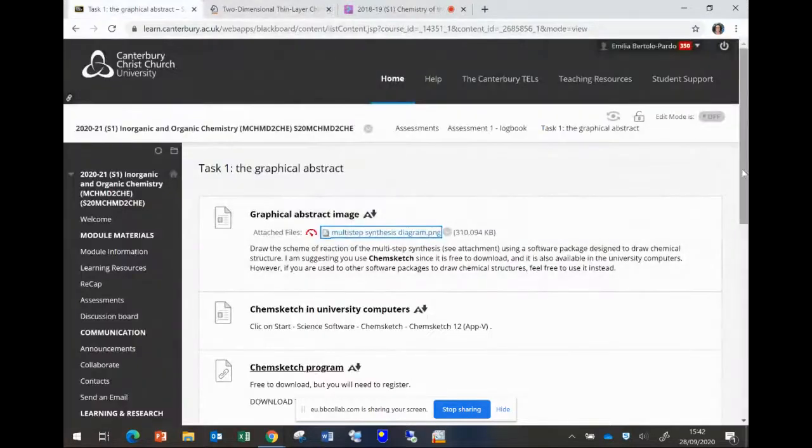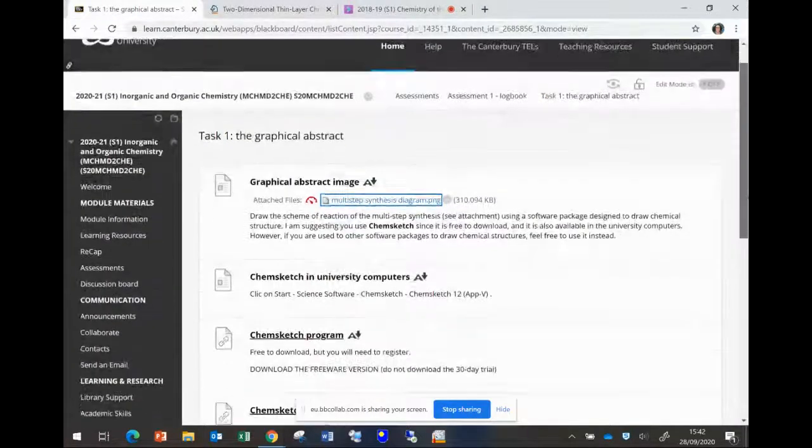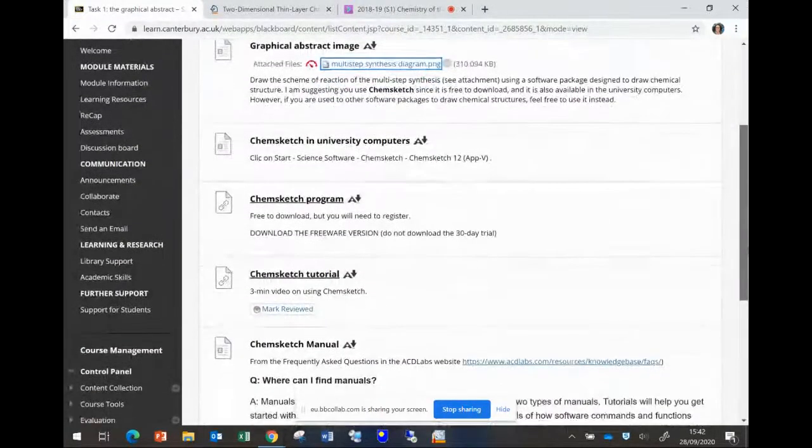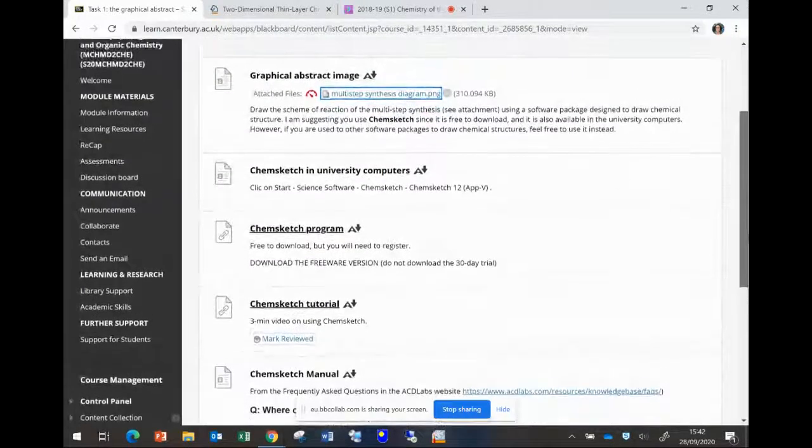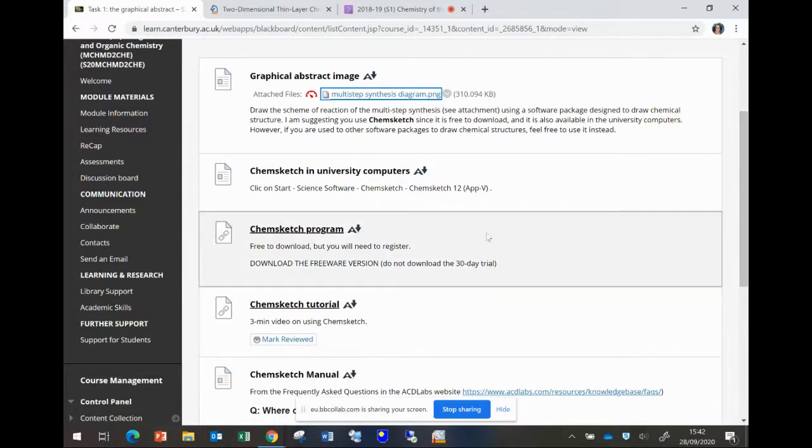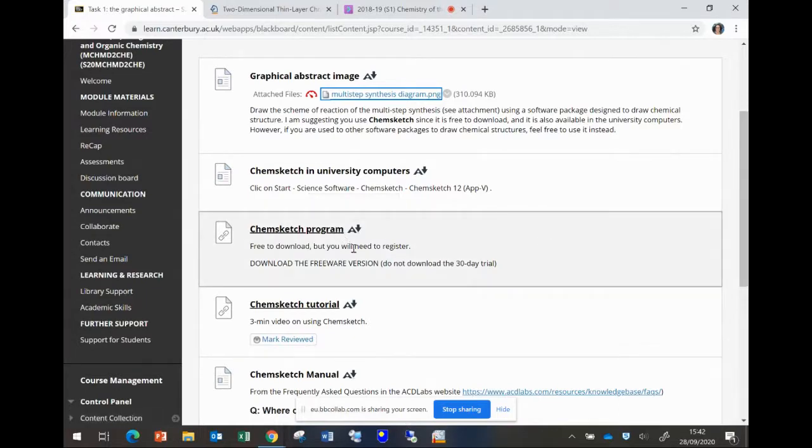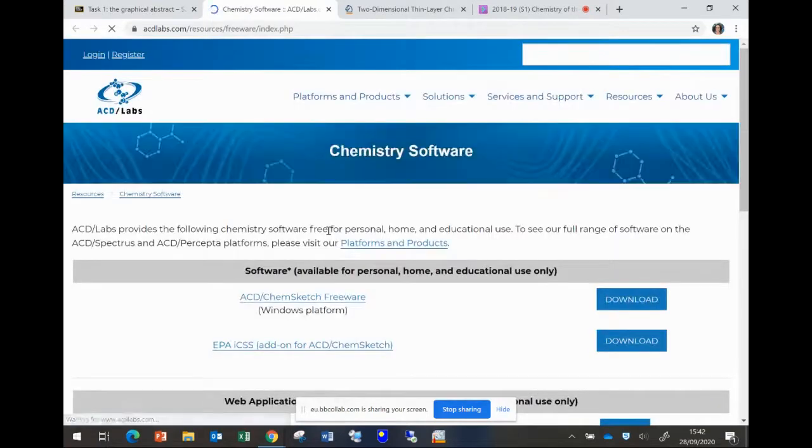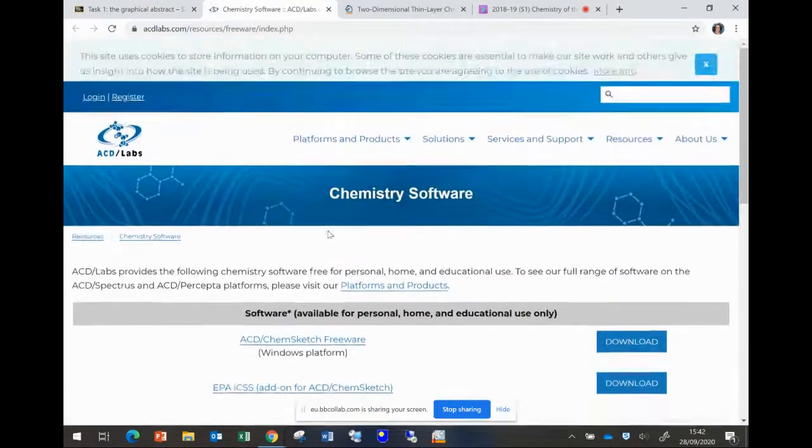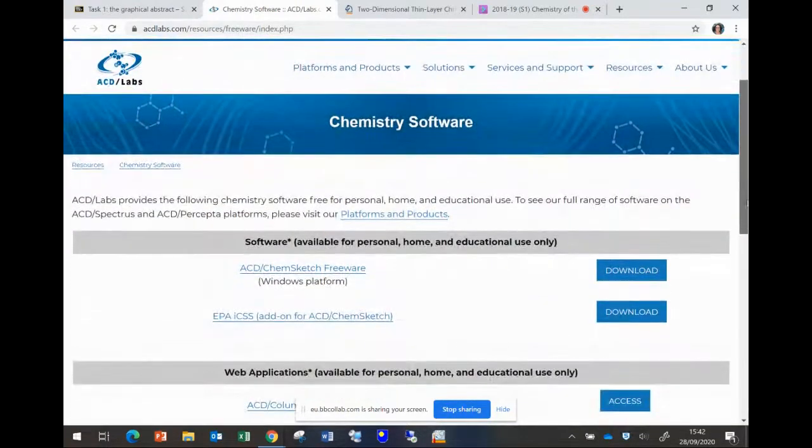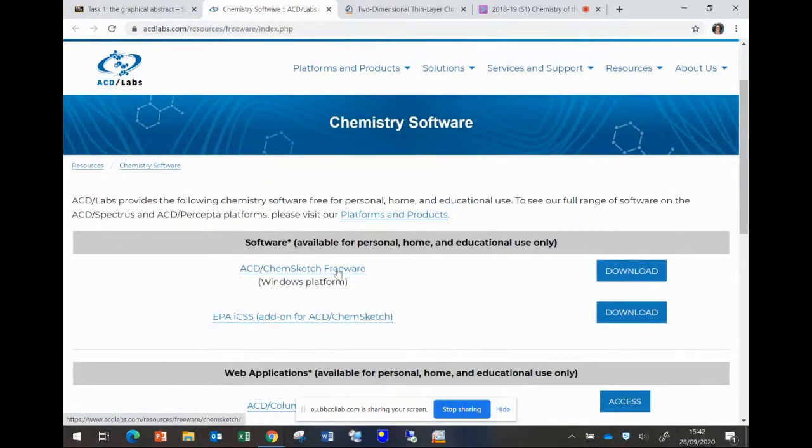So I've given information about ChemSketch. You hopefully are already familiar with it. You can access it through the university computers or you can download the program itself. It's free to download for non-commercial use, for private use. You will need to register on the page but it's here from acdlabs.com. You will need to register, provide a few details and they will email you a link so you can download ChemSketch. It's called ACD ChemSketch Freeware.